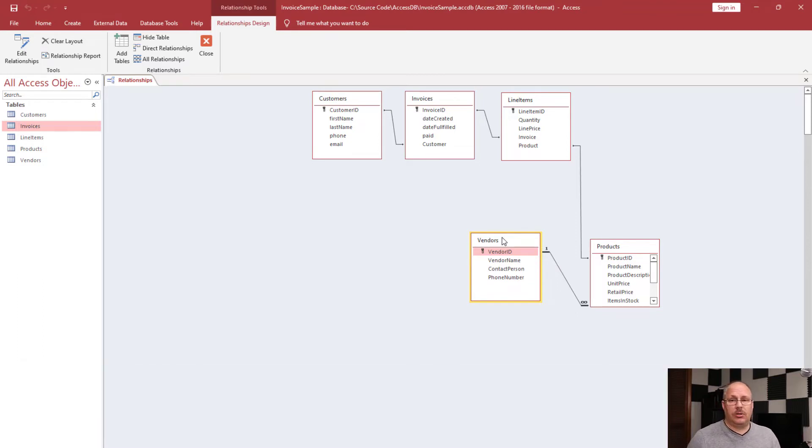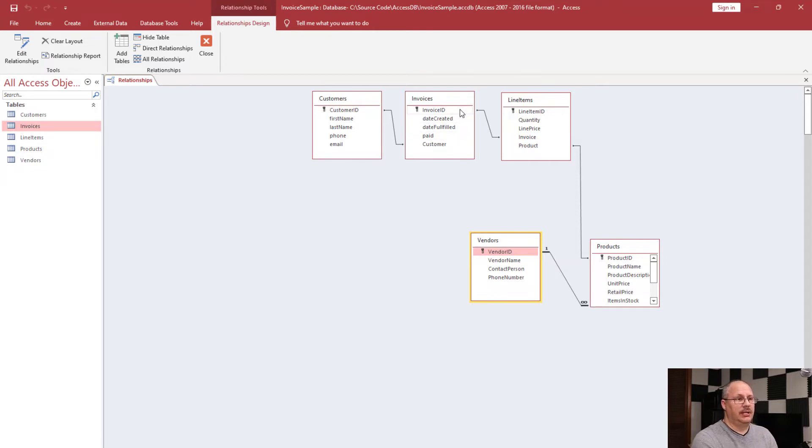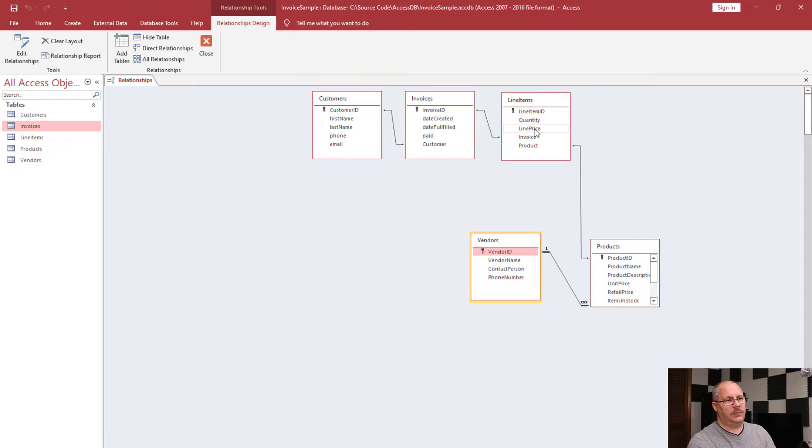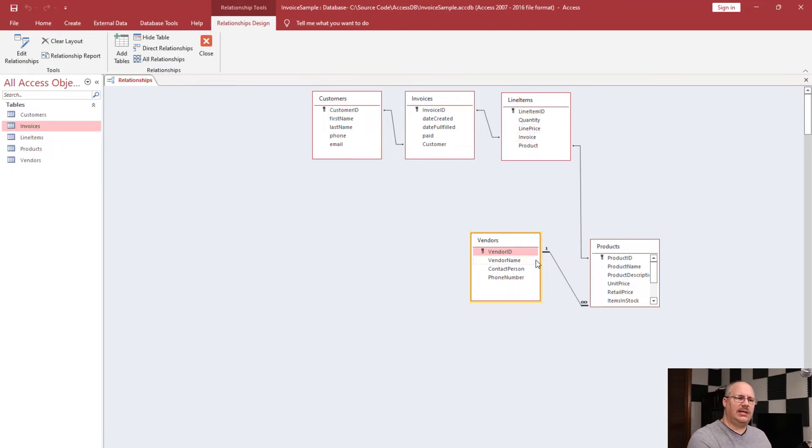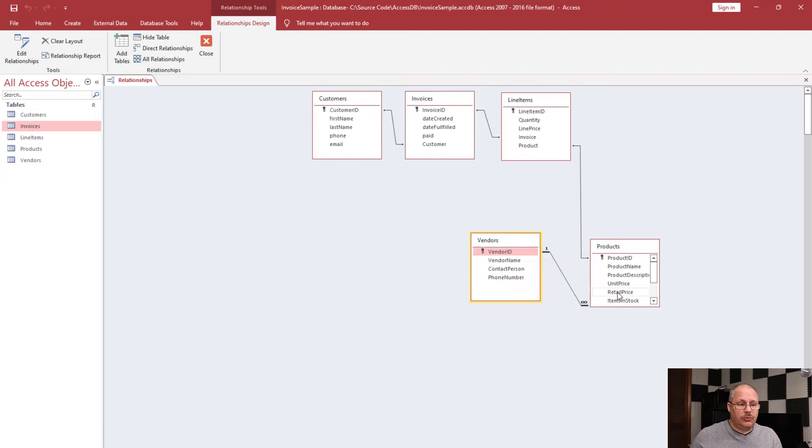Notice that our lines show the relationship. The customer ID is a customer for my invoice. The invoice ID is linked to the relationship with my line items. Notice, however, my Vendors and my Products shows a slightly different line. It's a little bit bolder and I see a one-to-infinity symbol on it.